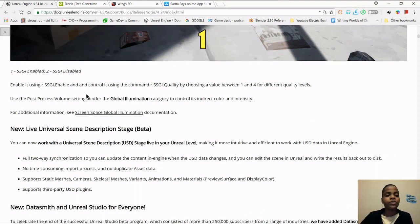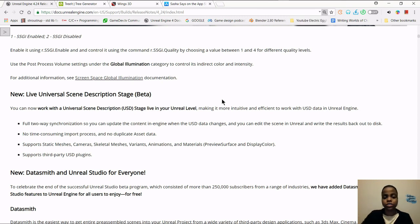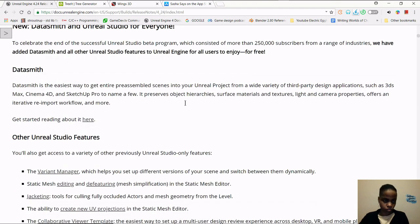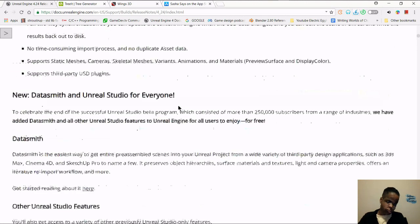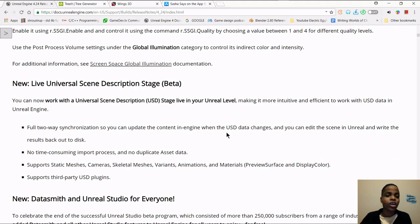You can enable screen space global illumination using r.ssgi.enable and control it with r.ssgi.quality, choosing a value between one and four for different quality levels. You can also use the post-process volume settings under the global illumination category to control indirect color and intensity. Go to the screen space global illumination documentation if you want to read more.